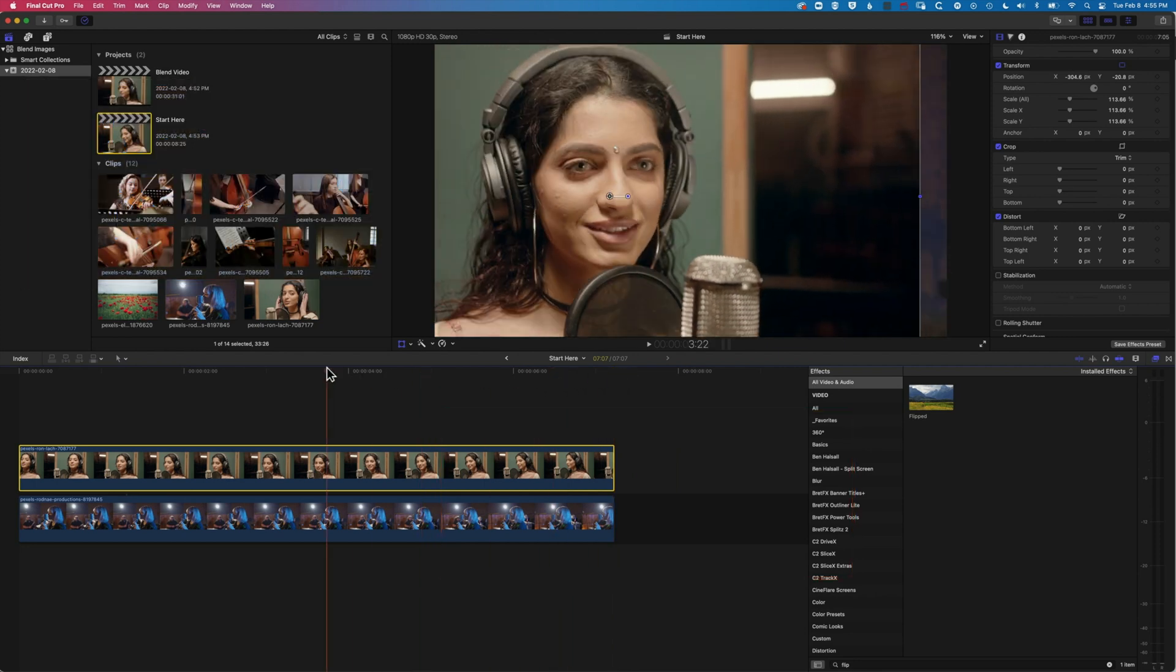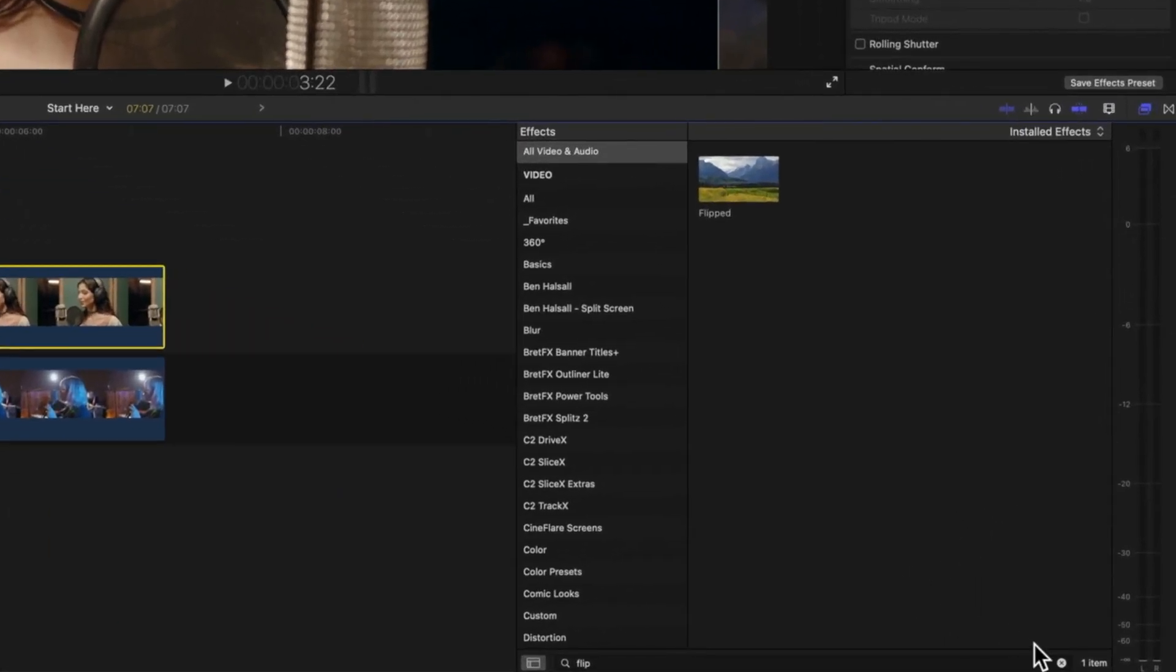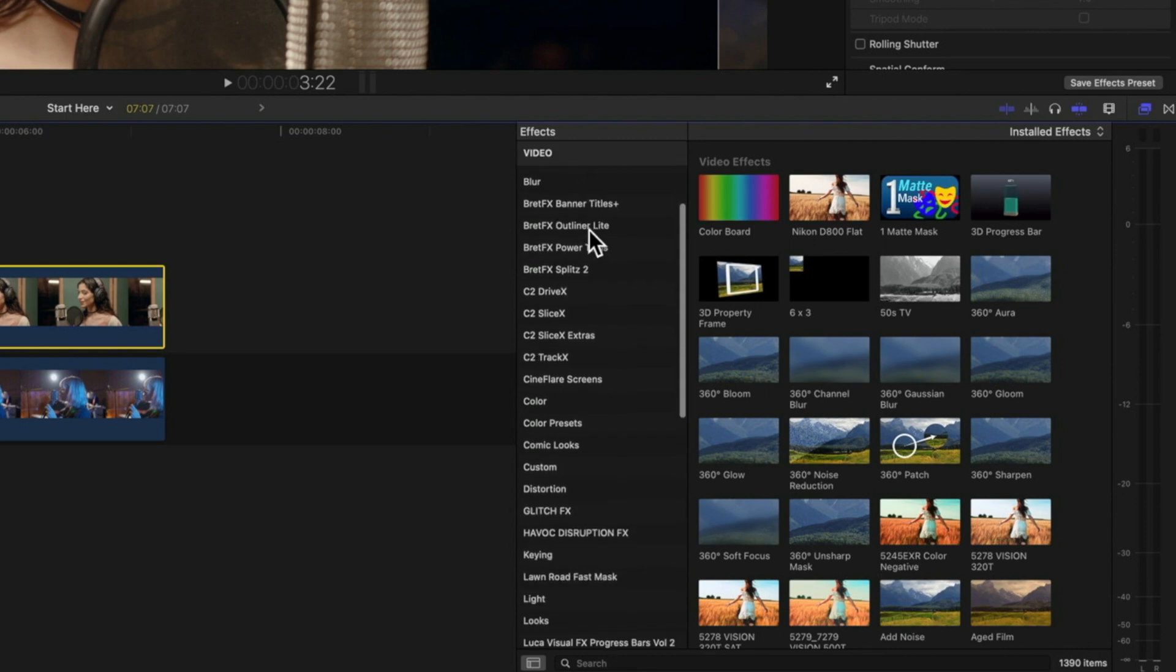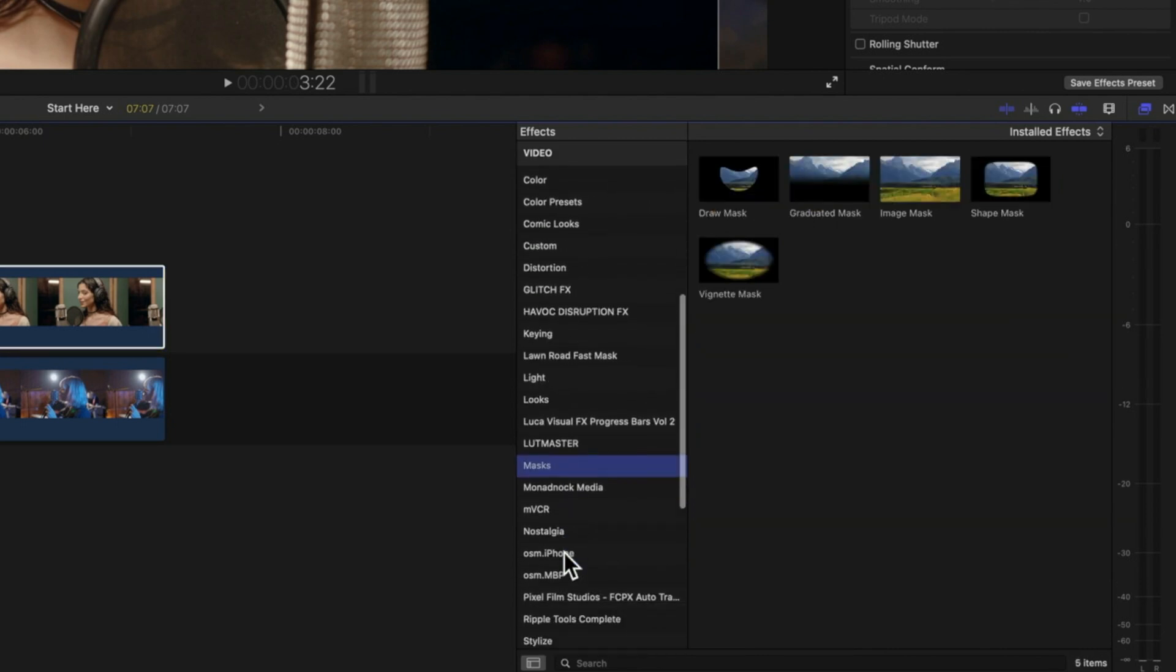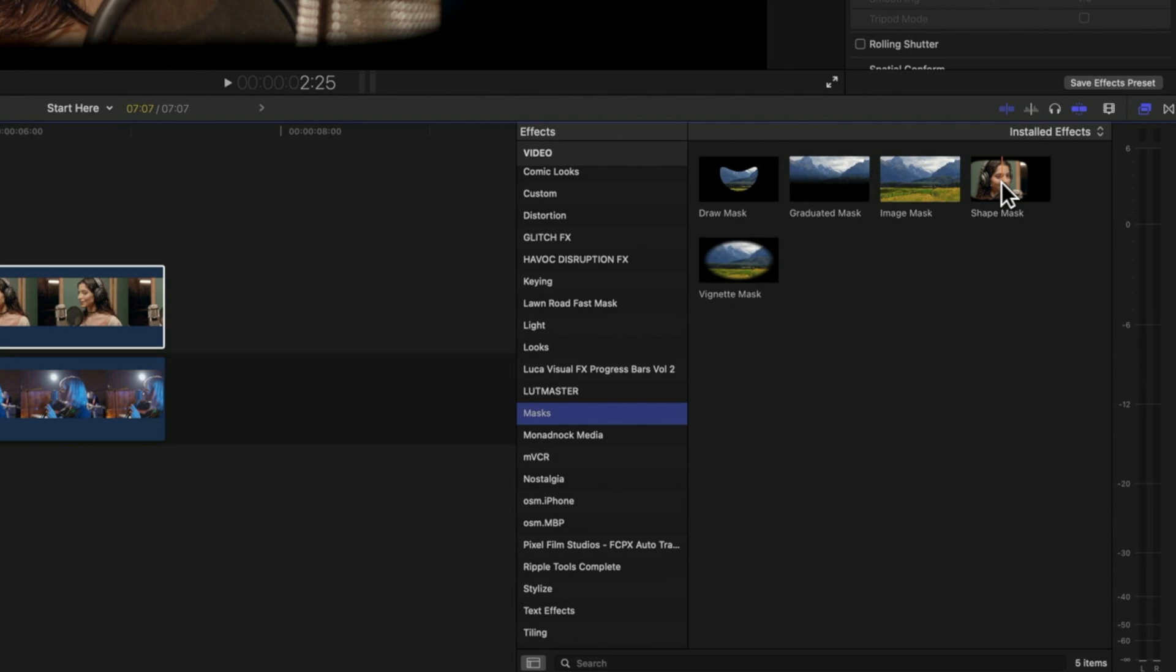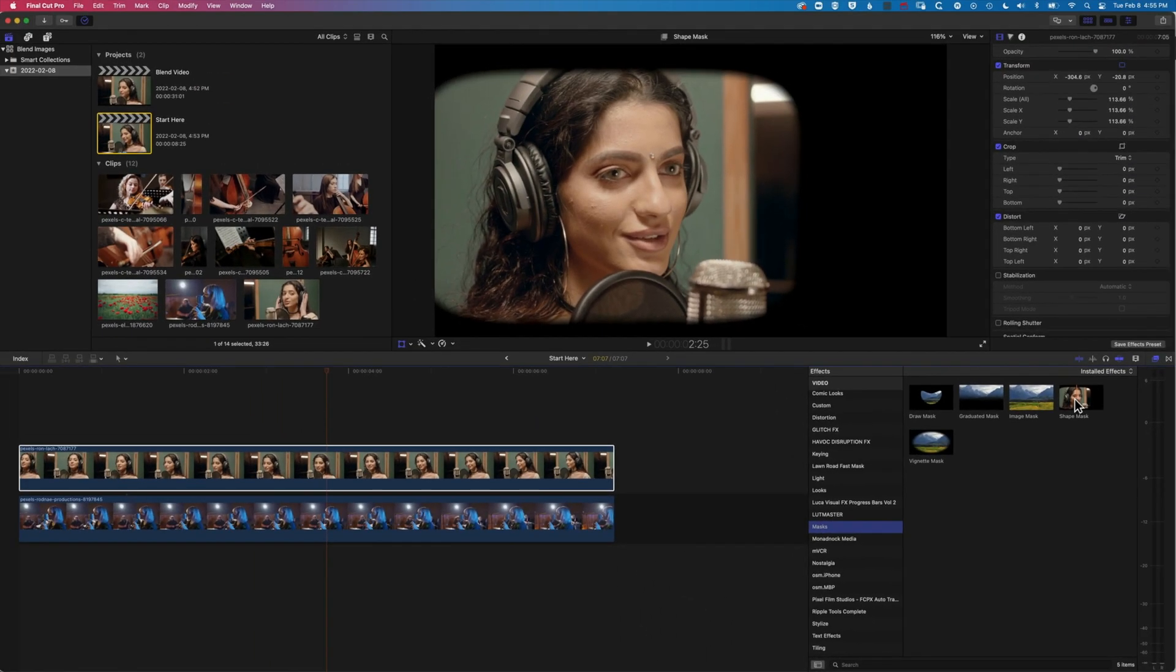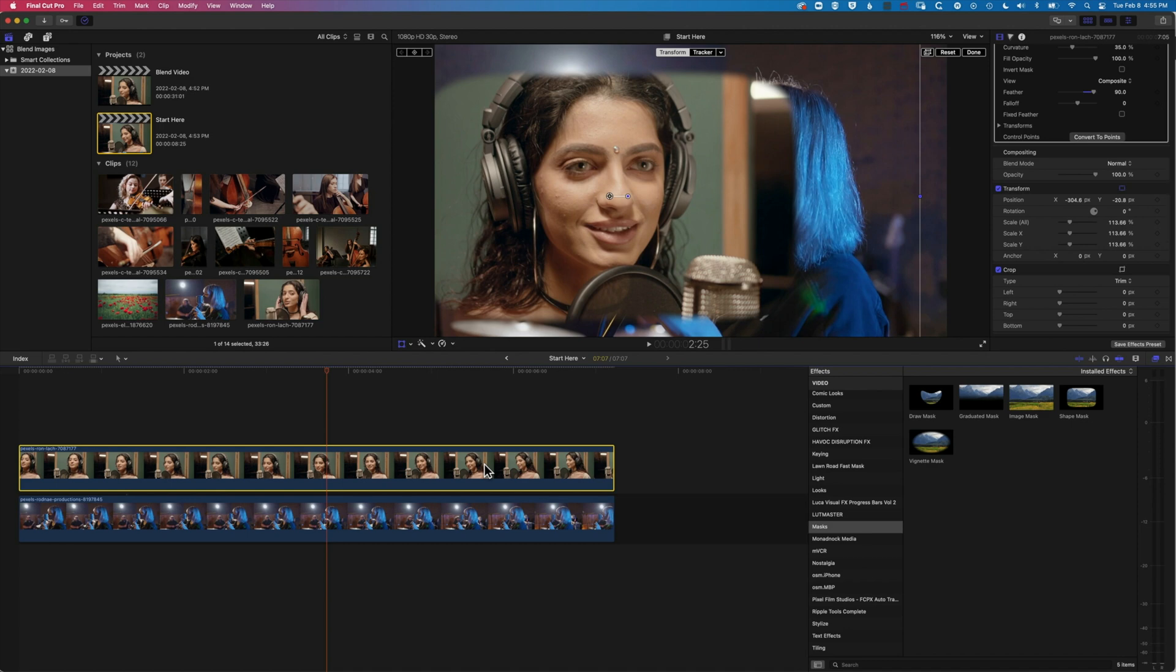I'm gonna use the shape mask. So I'm gonna come to my effects panel on the right, just clear the flip search at the bottom there. And we're gonna come down to our masks. And in here, we're looking for the shape mask. Now we can use other different masks as well, but the shape mask is the easiest one that we've got enough control over that will allow us to modify the shape.